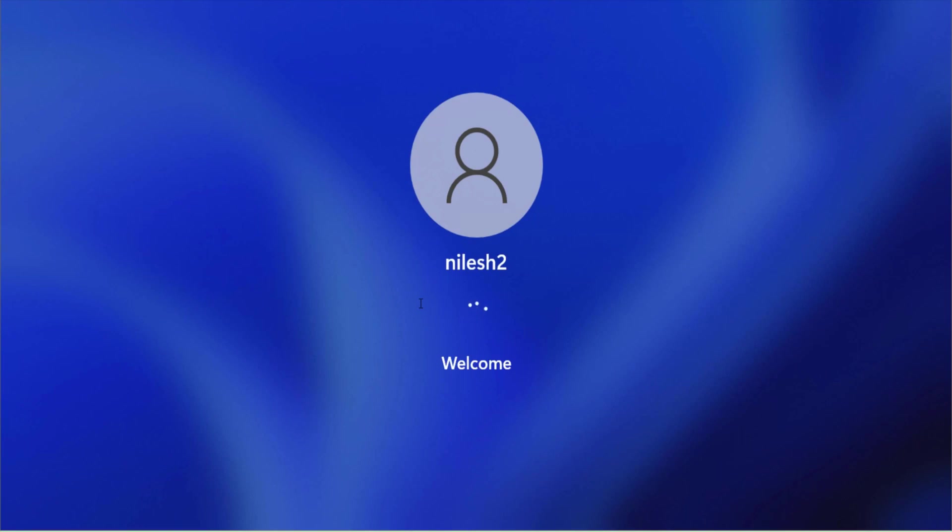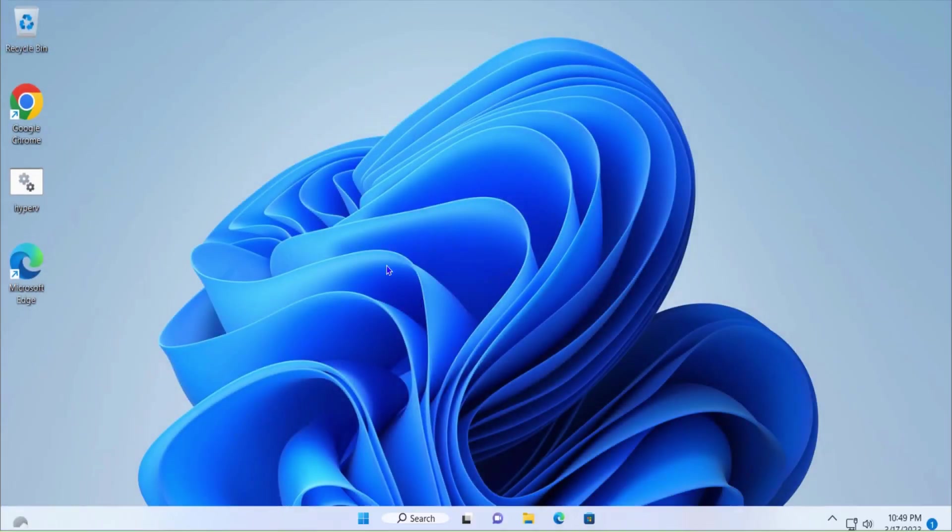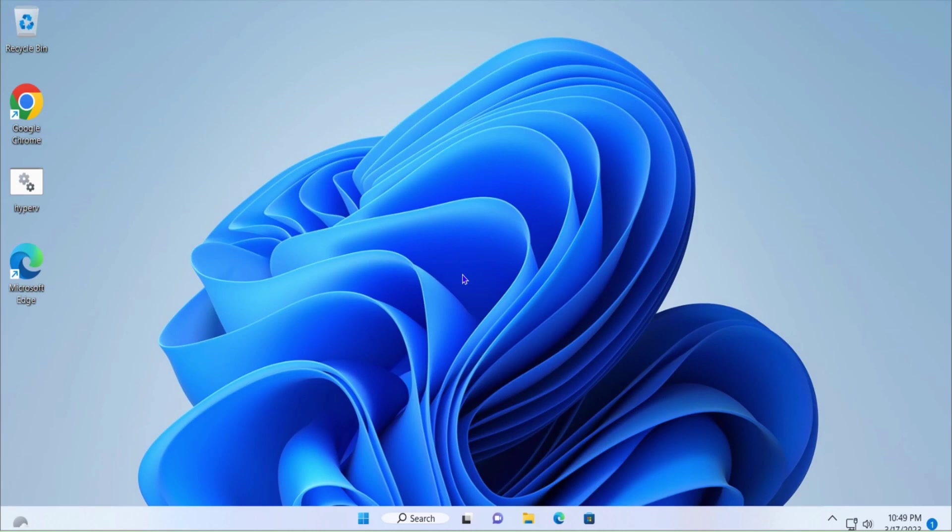Once I'm logging into the computer, you can see the taskbar is showing small icons and hence it is smaller. We have made the taskbar smaller in Windows 11 computer.